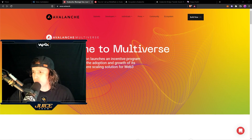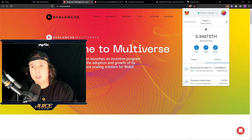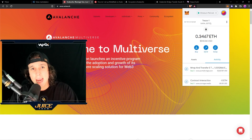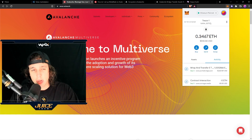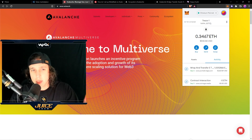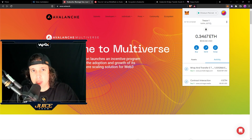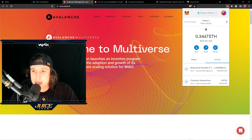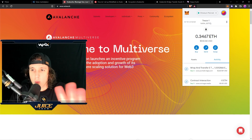The first thing you're going to need is a MetaMask wallet. Now if you don't have a MetaMask wallet, you're pretty much a noob. So if you're a noob, make sure you check out the link down below for a MetaMask wallet.